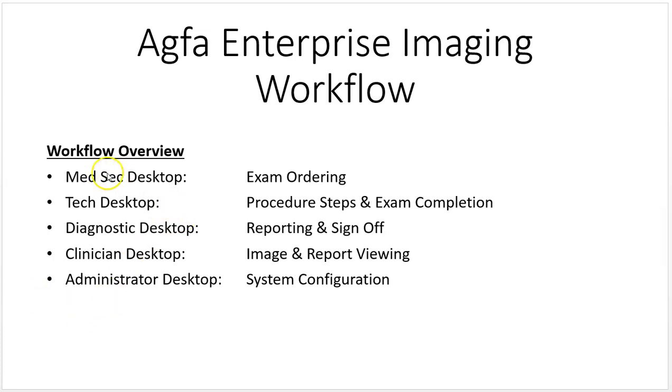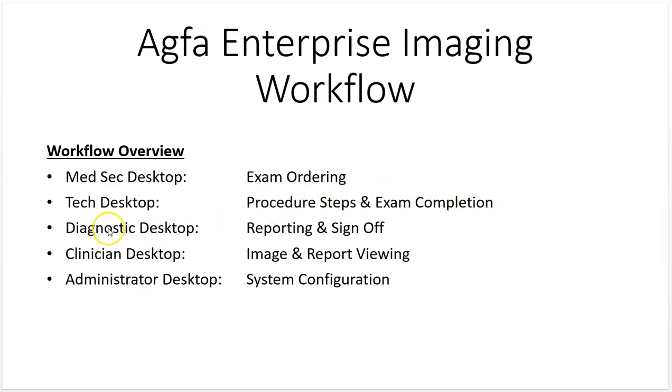The primary function of the med sec desktop is the exam ordering process. The acquisition desktop is for procedure steps and exam completion. The diagnostic desktop is for reporting and sign-off. The clinician desktop is for image and report viewing, and the administrator desktop is for system configuration.